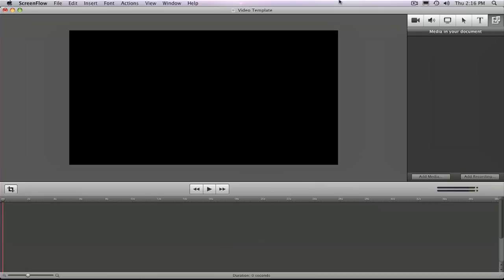And your program might be different than mine. They're pretty much all the same when it comes to syncing up these types of files. You're going to use what's called a timeline. Down here at the bottom is the timeline for ScreenFlow, and the timeline is where you get to drop in all of your audio and video files and do your editing from there.